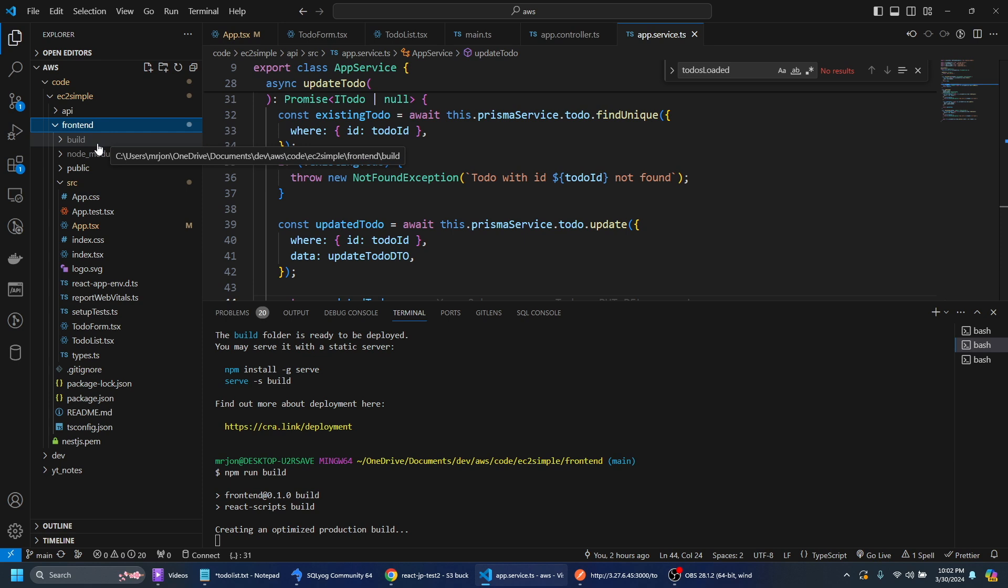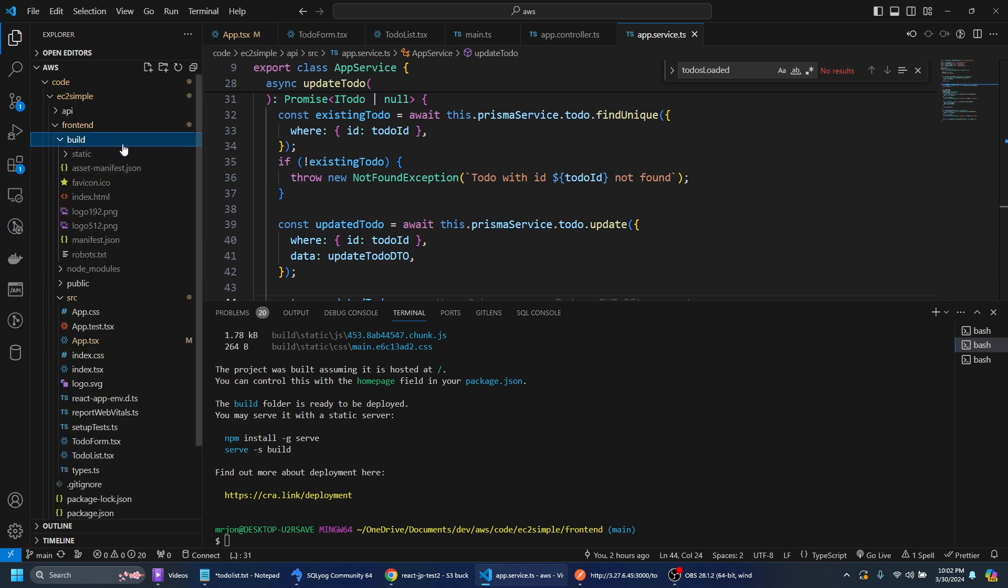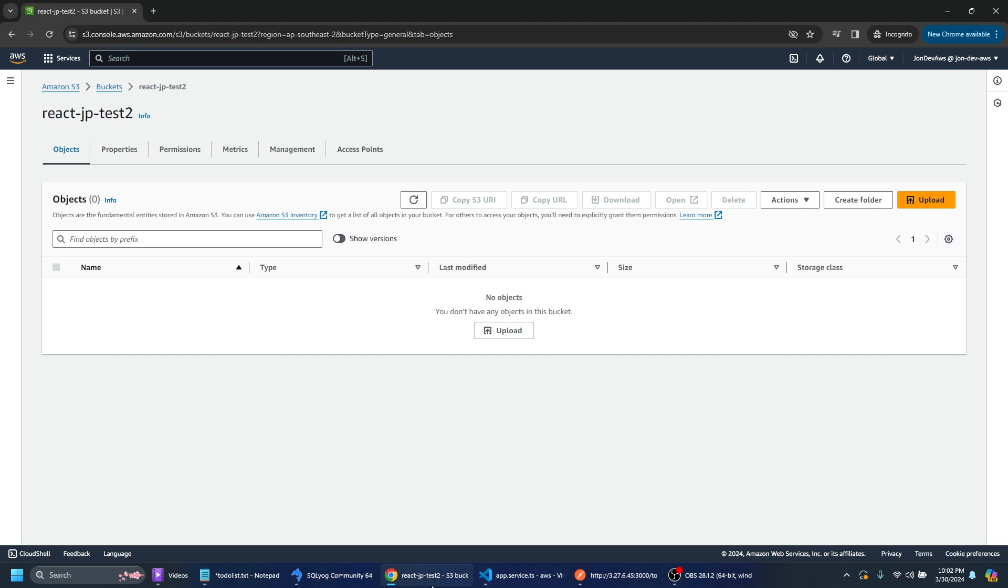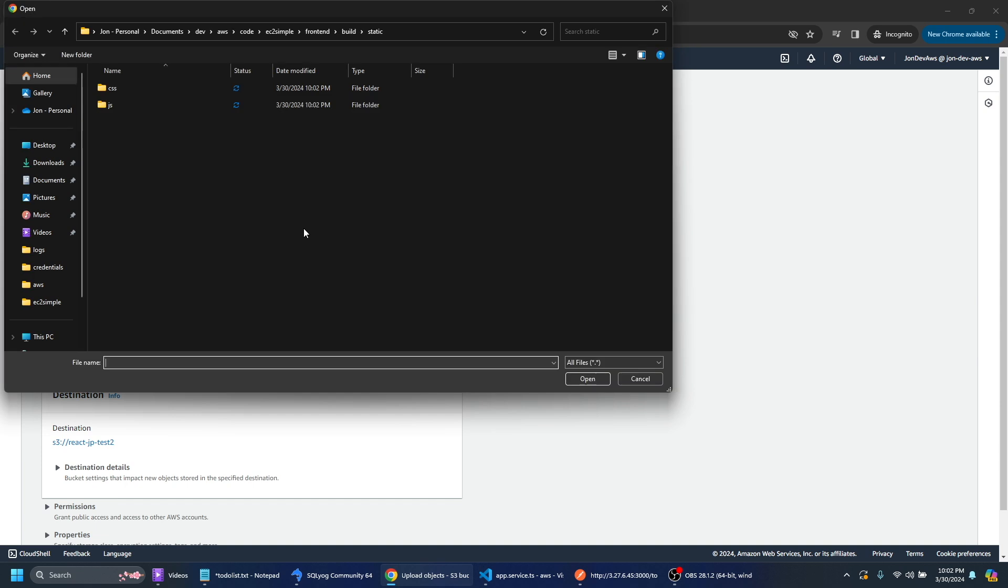So this will just take a moment because the compiler is optimizing. That's already done and now we can see that we have our files here. So let's go ahead and just upload those and we can add the files here.